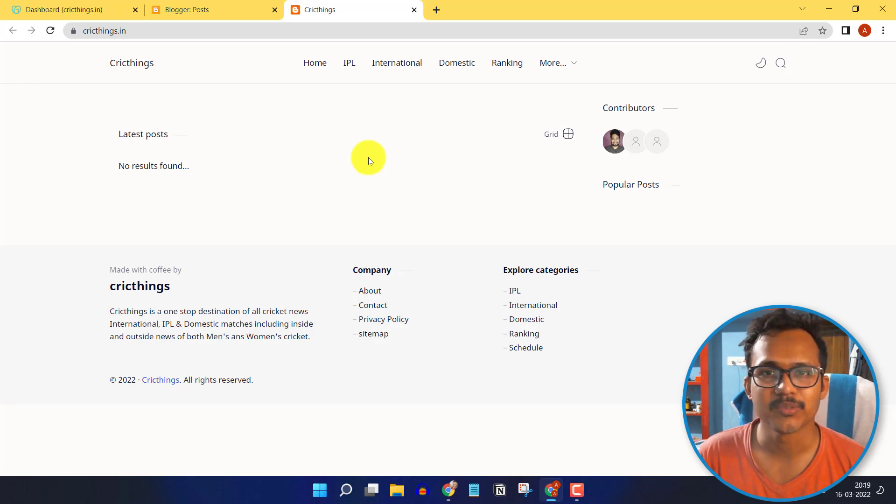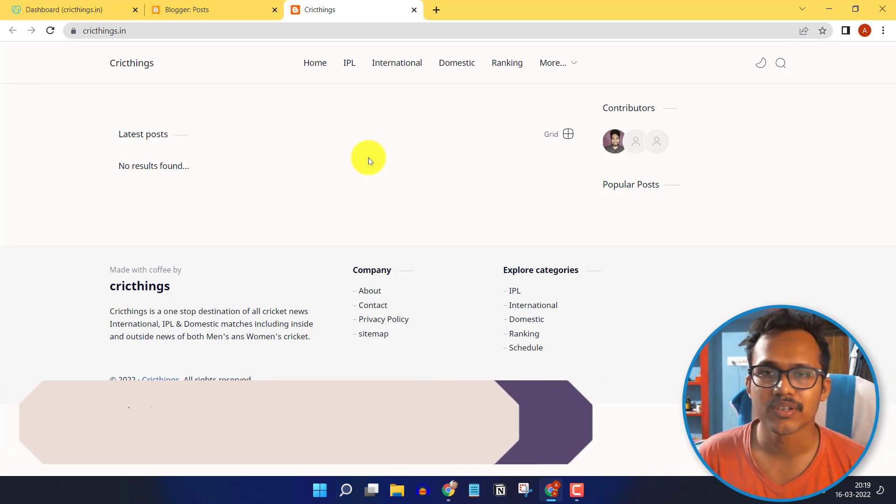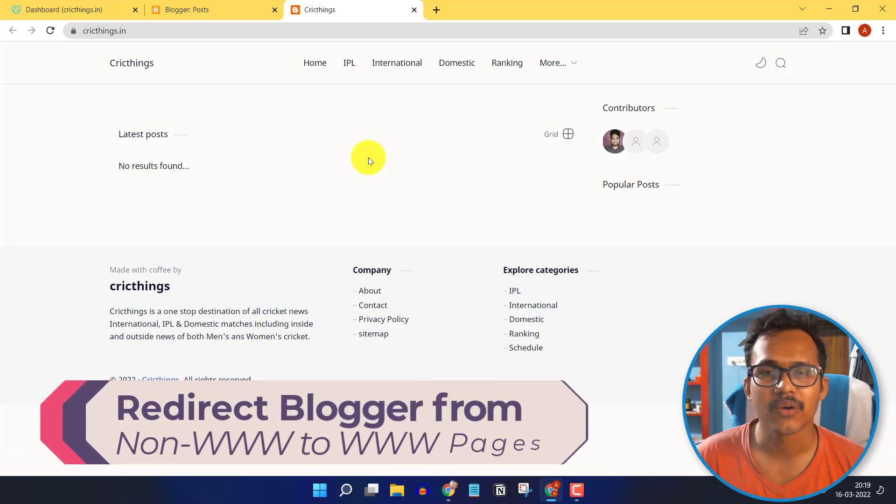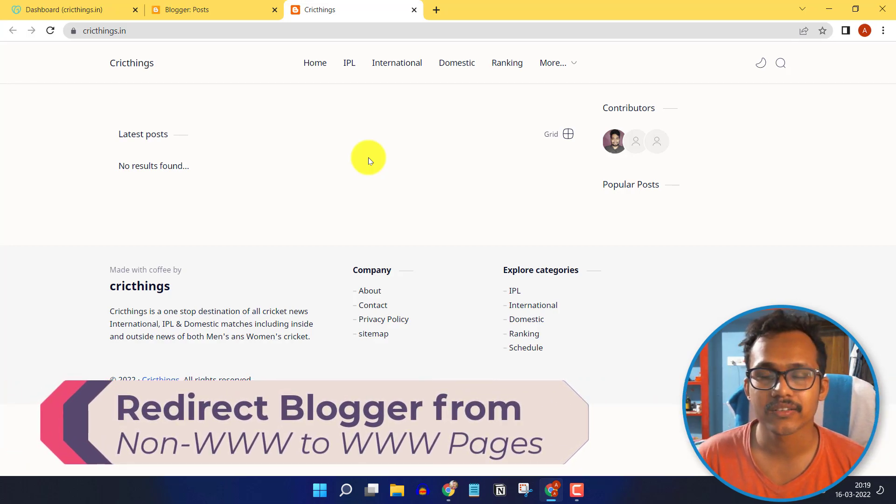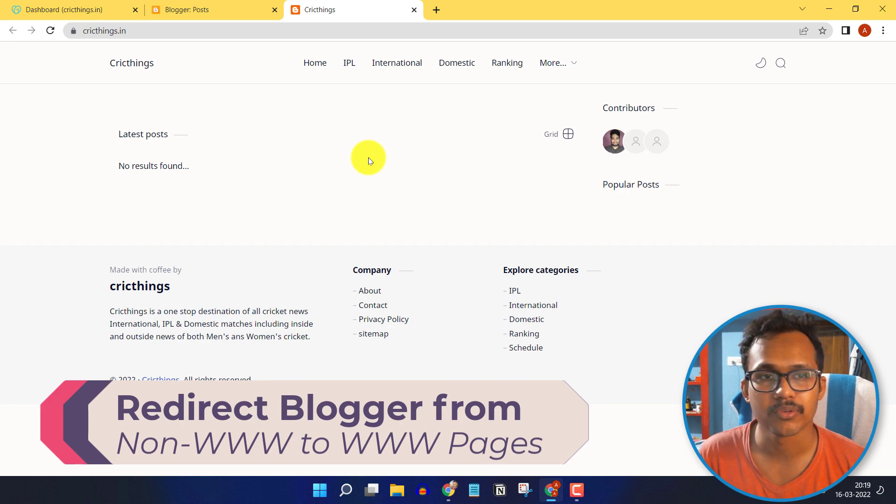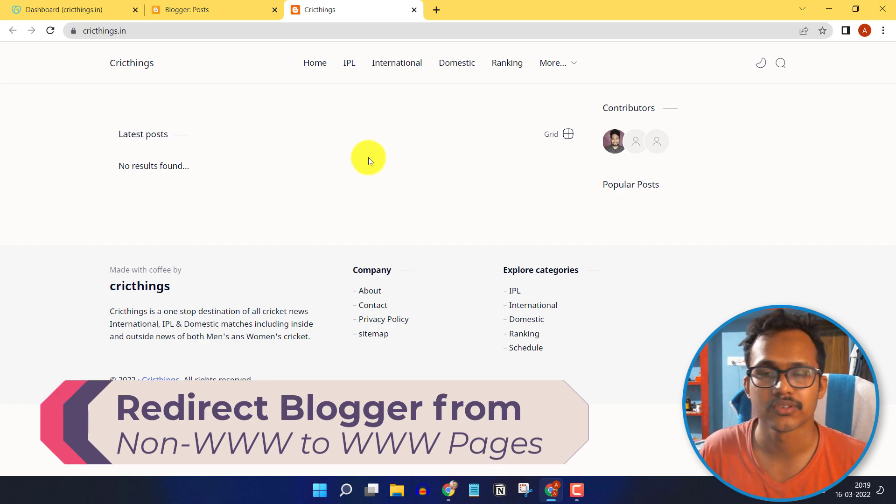Hello everyone, welcome to Key to Blogging. In this video, I will show you how to redirect your non-www version of your website to the www version.